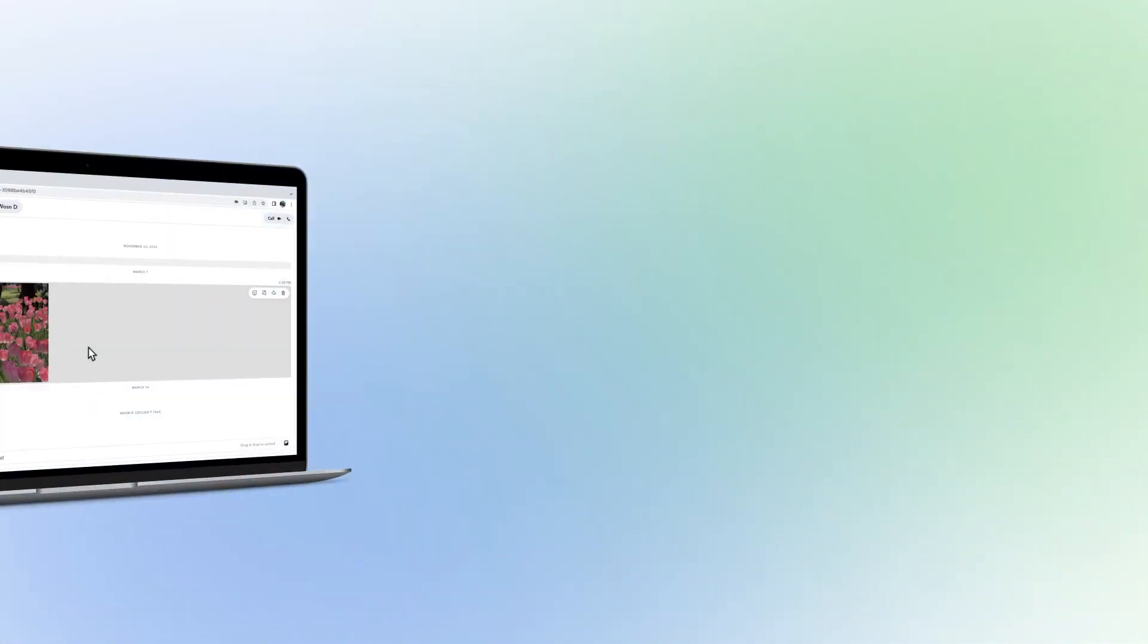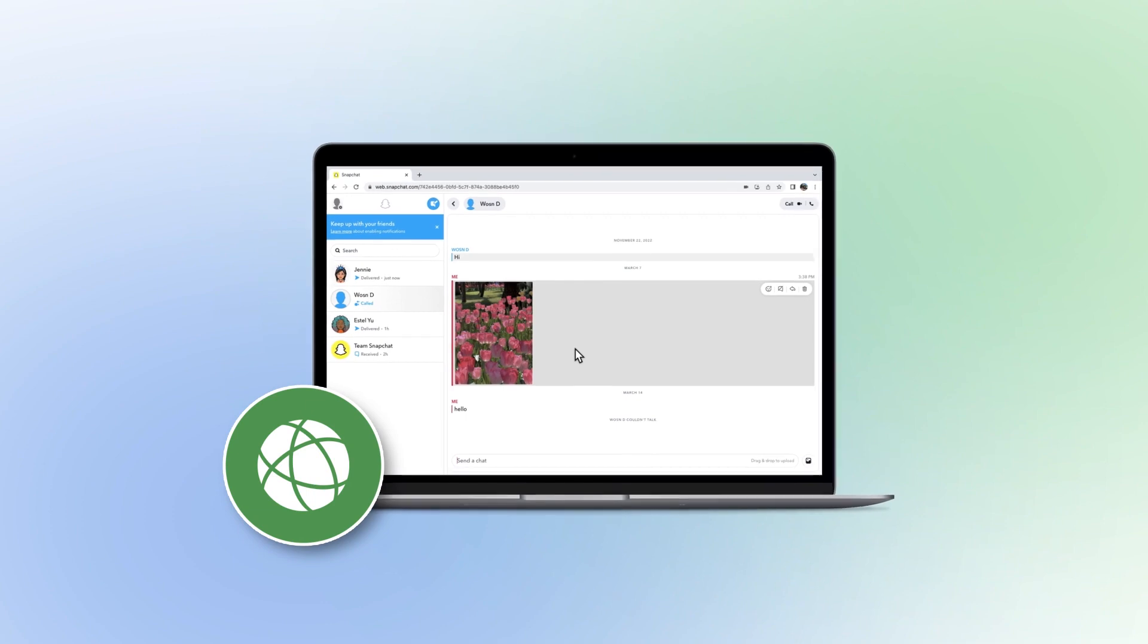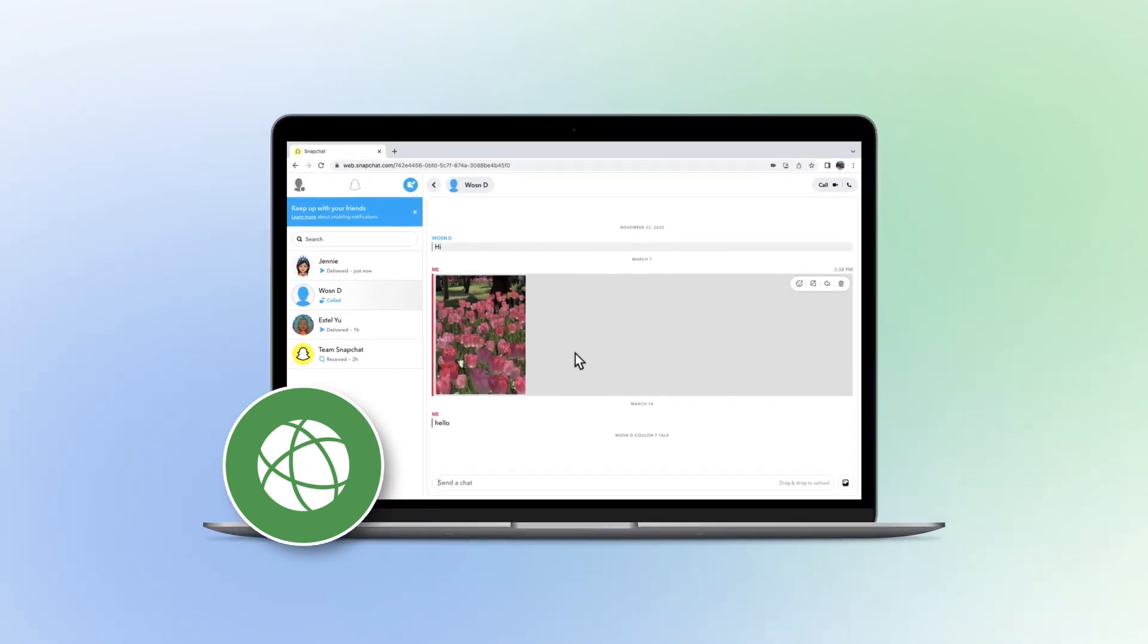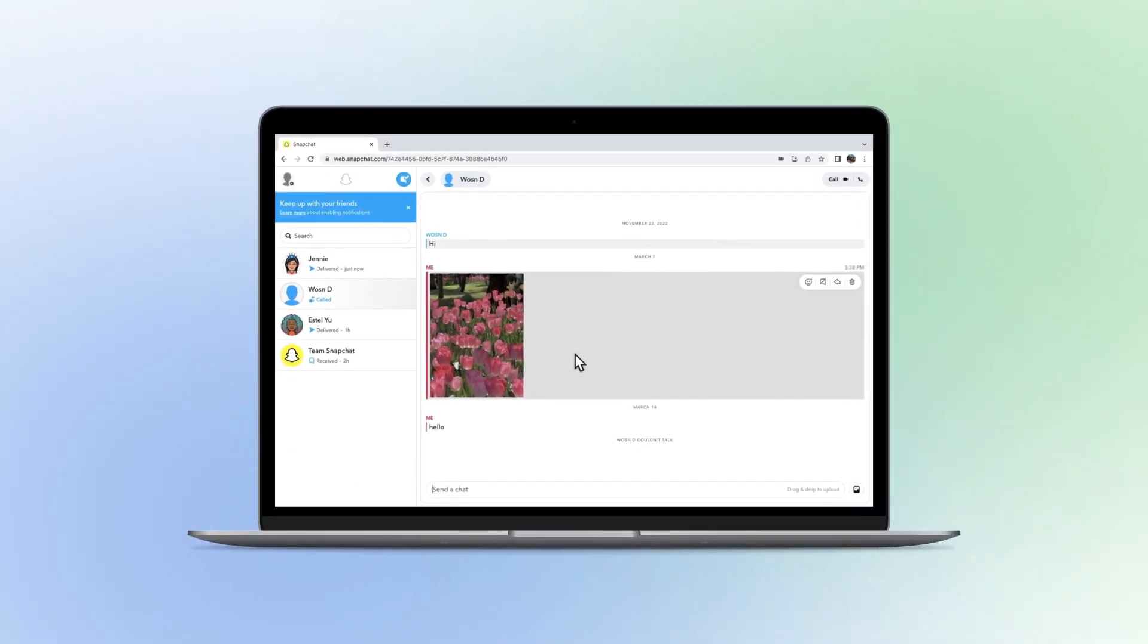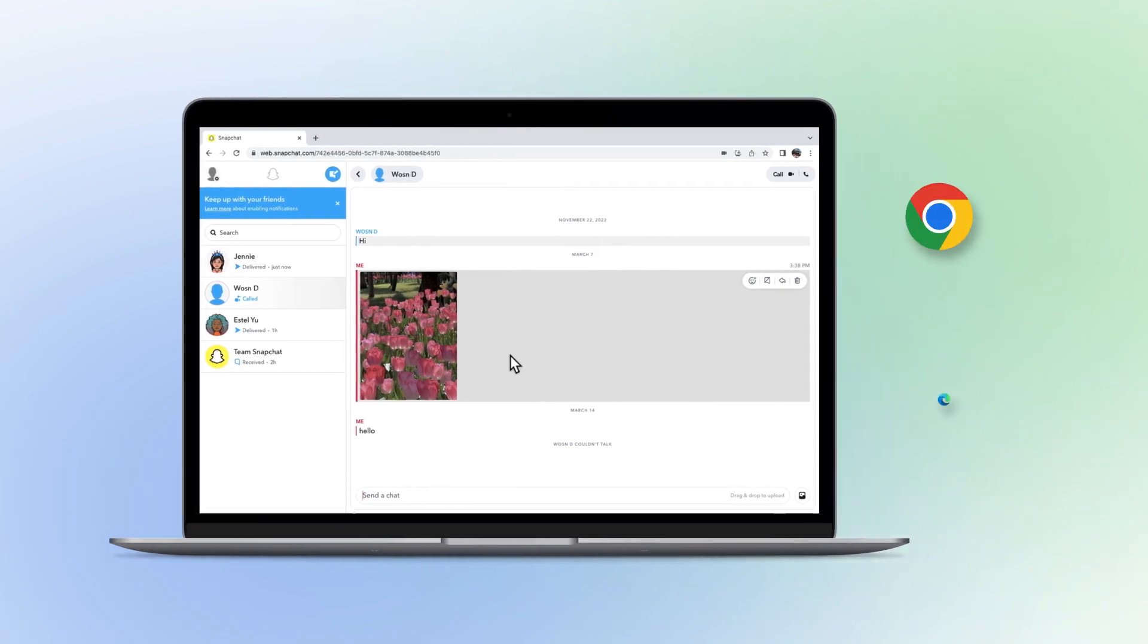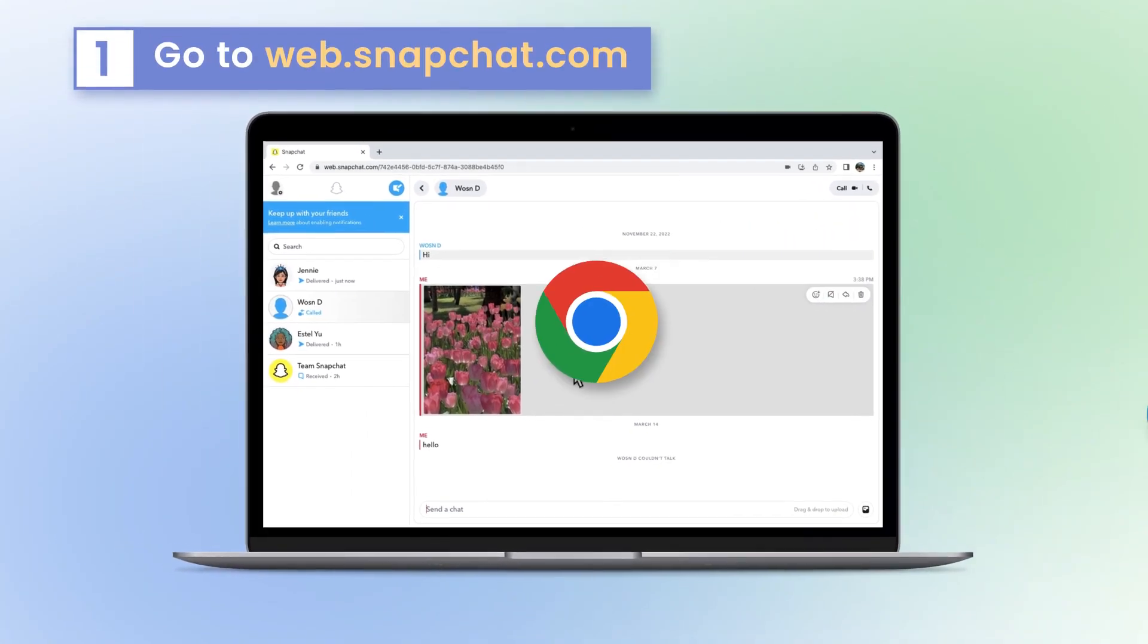The official method to log into your Snapchat online via web browser is using Snapchat Web. It is the online version of Snapchat, but it is now only accessible on Chrome and Microsoft Edge.